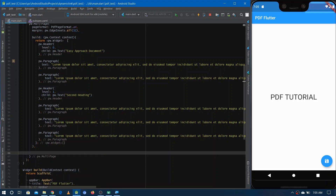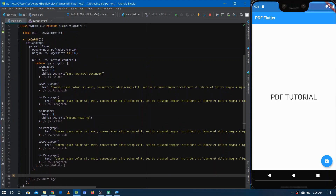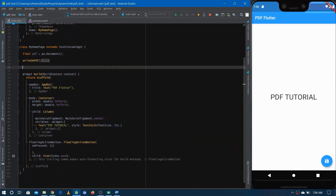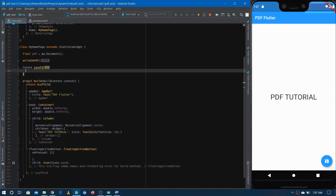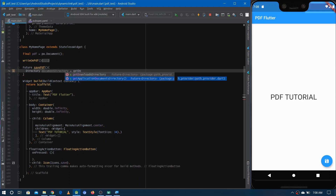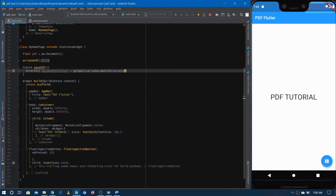Now let's write code for saving this PDF. Let's create a Future called 'savePDF'. First, access the application documents directory so we can use it for storing the PDF. Declare a directory variable and assign it 'await getApplicationDocumentsDirectory()'. The path_provider dependency we added is specifically for this — to provide us the document directory.